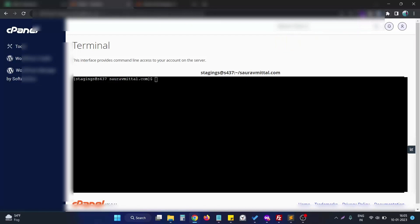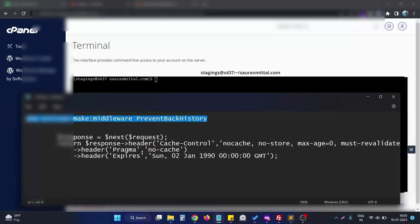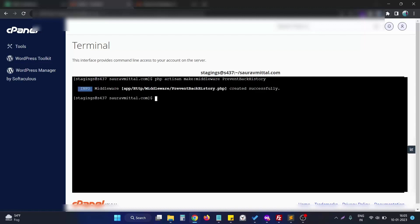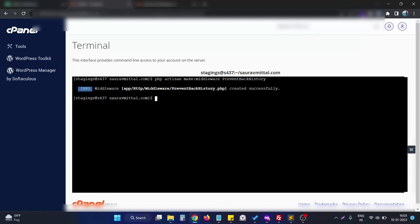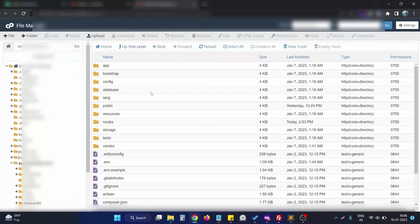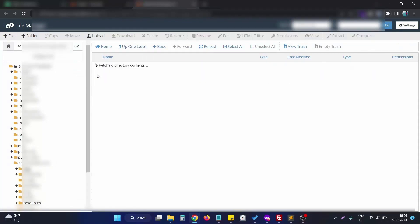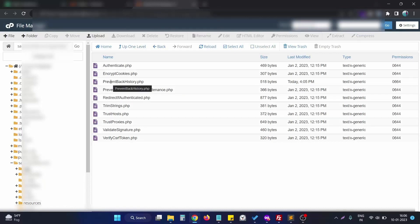I copy and paste the command responsible for creating a middleware. The middleware name will be PreventBackHistory. After creating this middleware, I was on the root directory of my Laravel application where I entered the command to create it. Now I need to navigate to the middleware directory at app/Http/Middleware.